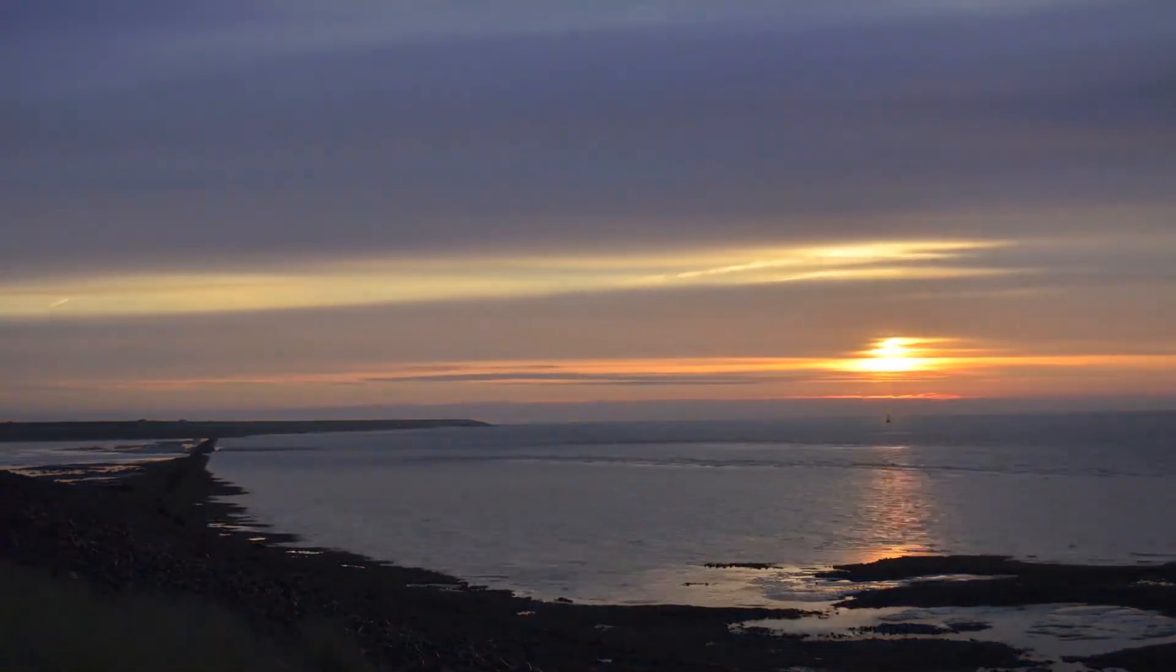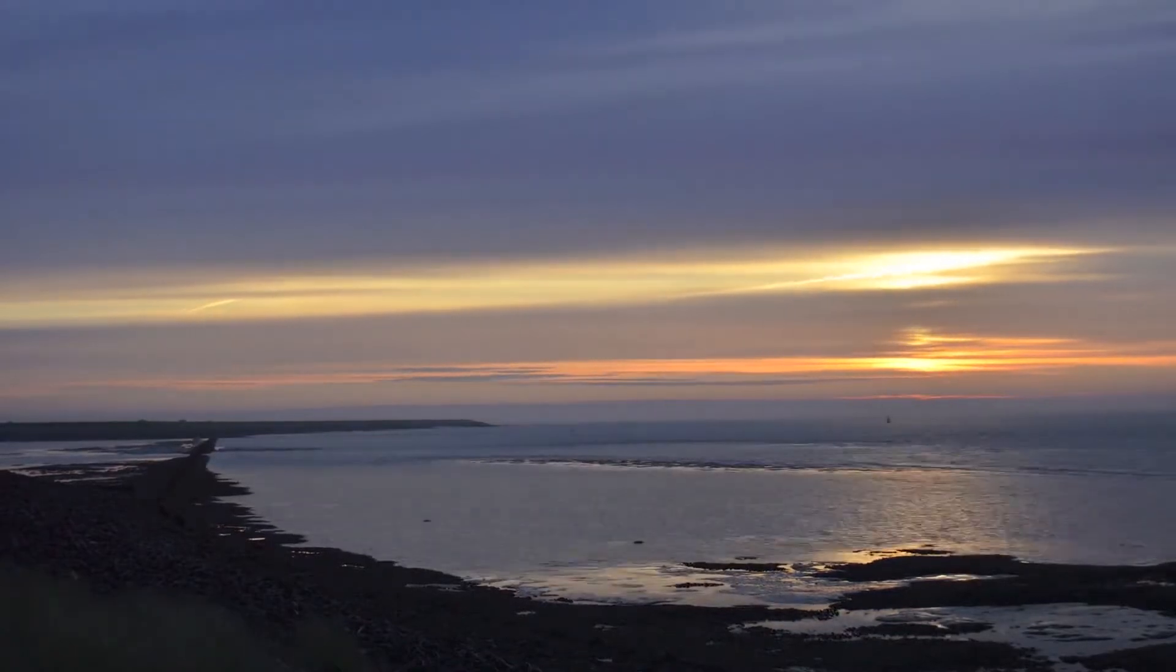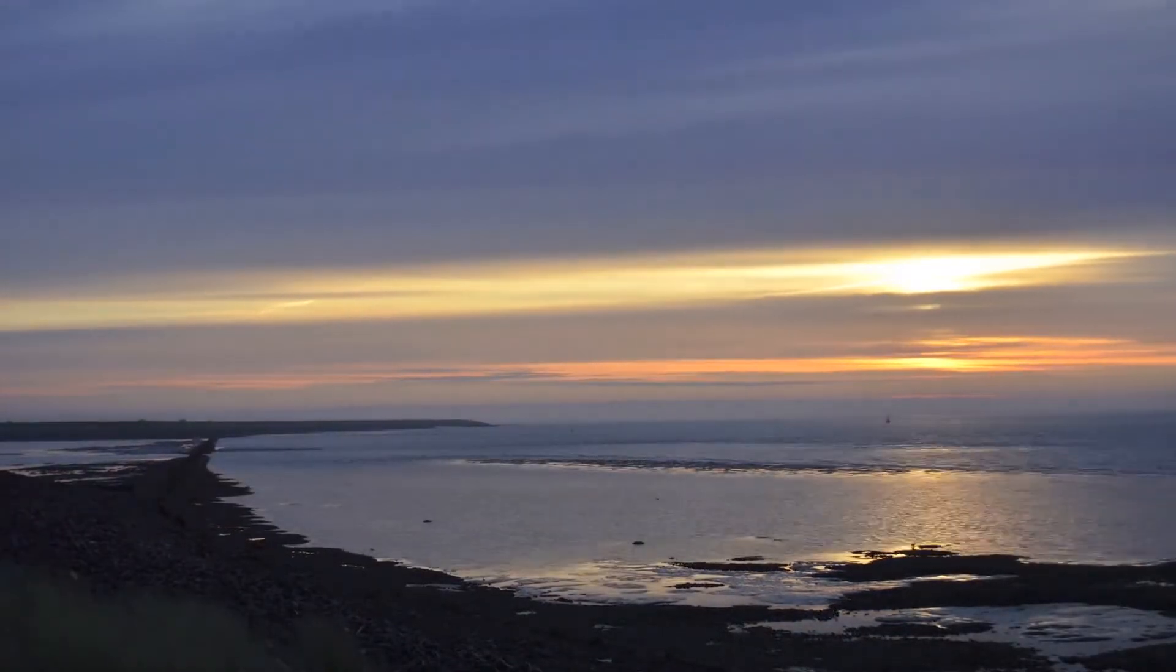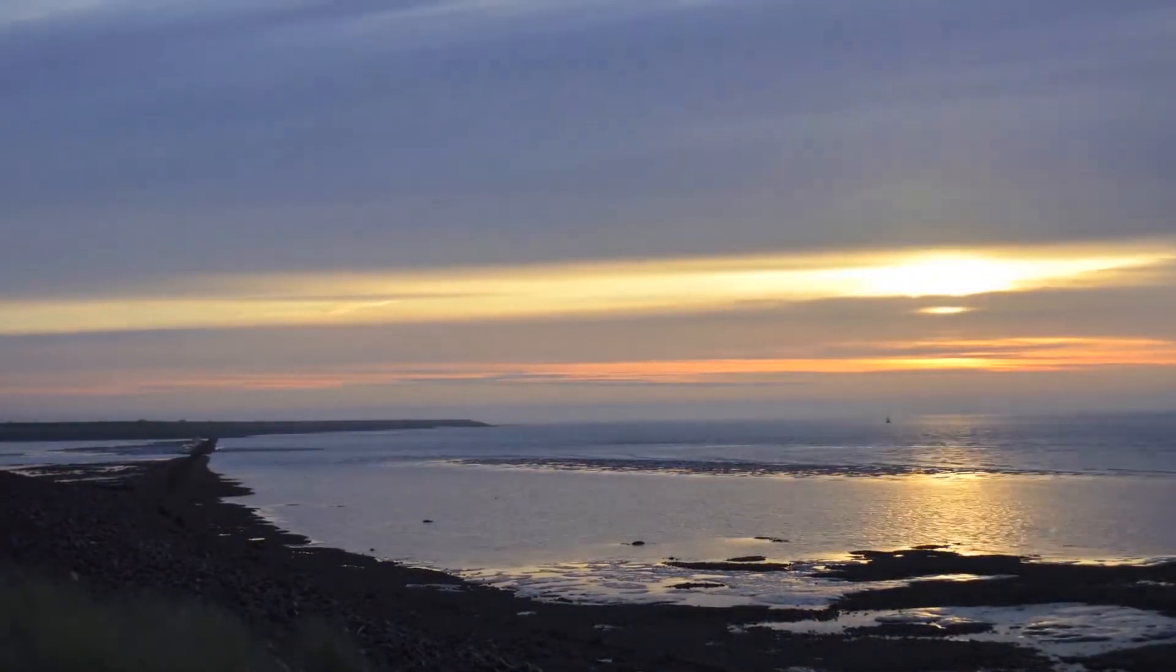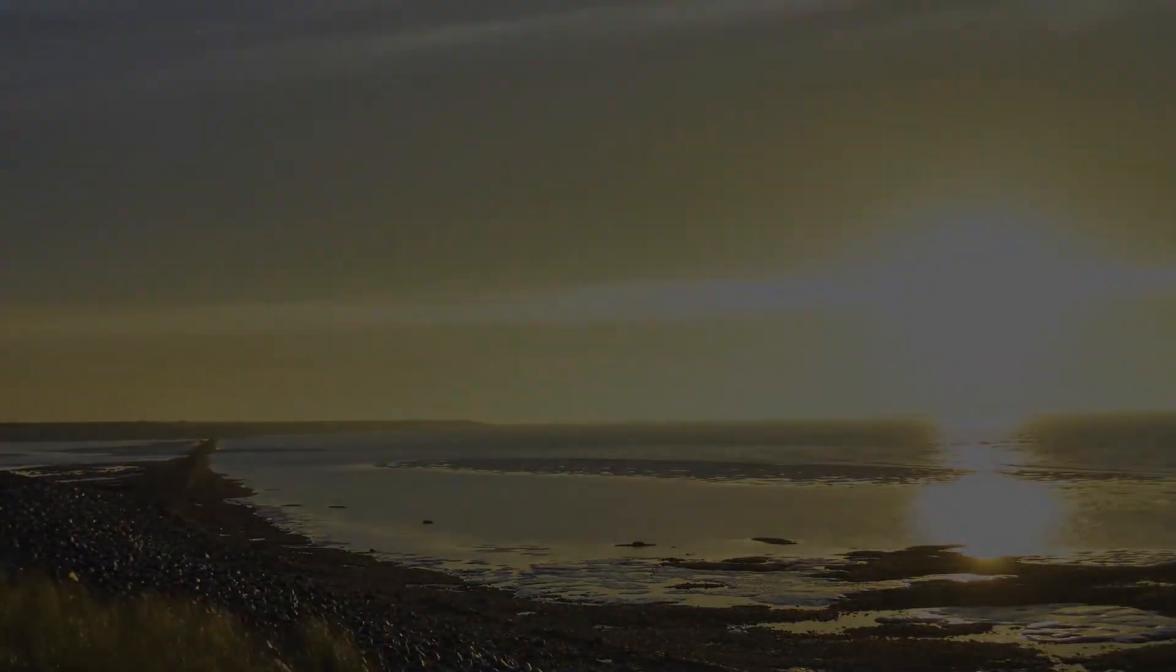Quiet your heart in His presence and pray. Keep hope alive as you long for God to come through for you.